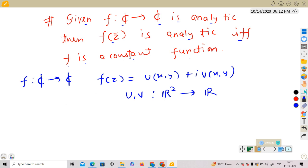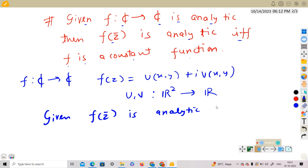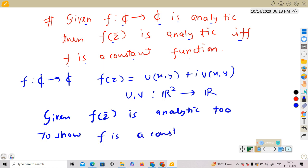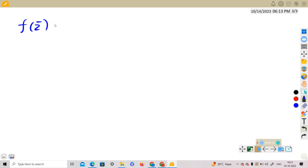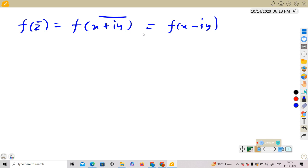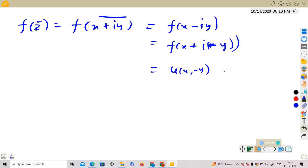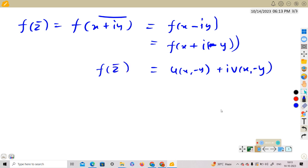We need to show: given f(z̄) is analytic, show f is constant. We take Case 1 first. How does f(z̄) look? f(z̄) = f(x + iy bar) = f(x − iy) = f(x + i(−y)), which equals u(x, −y) + i·v(x, −y) from the definition of u and v.